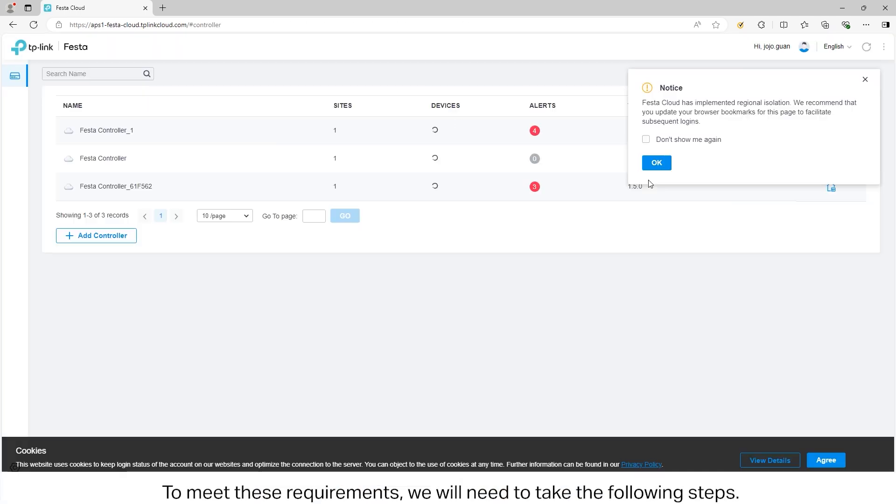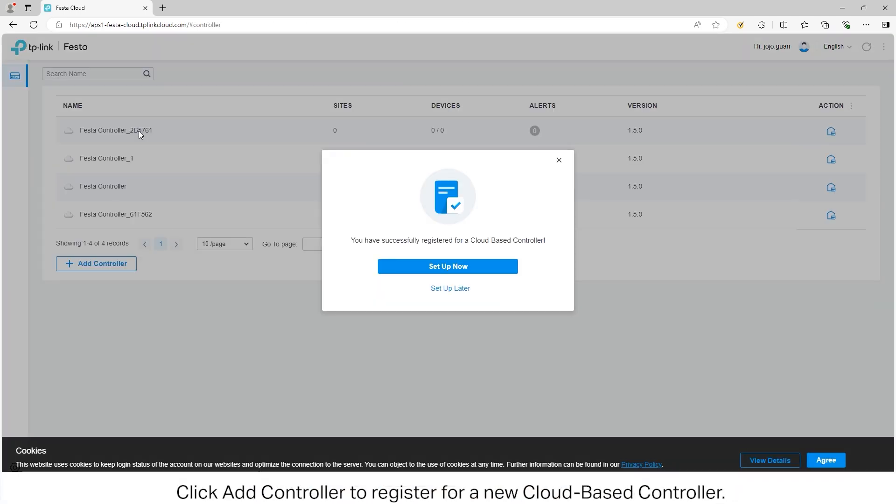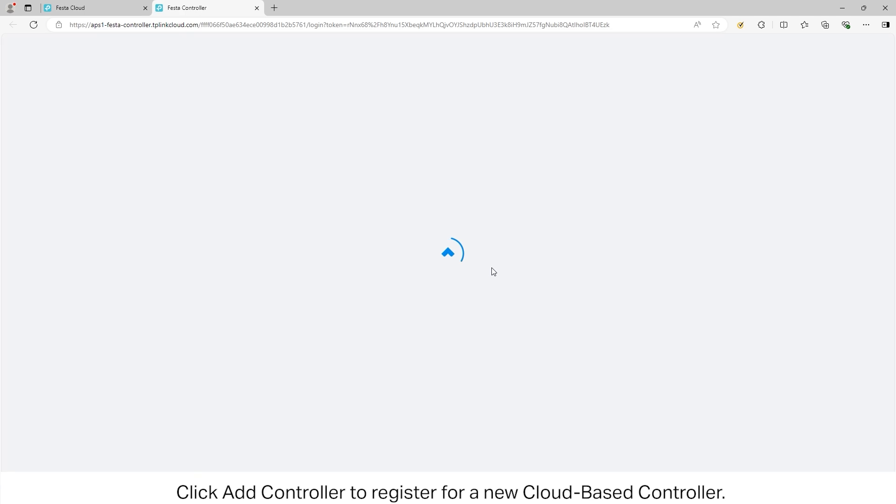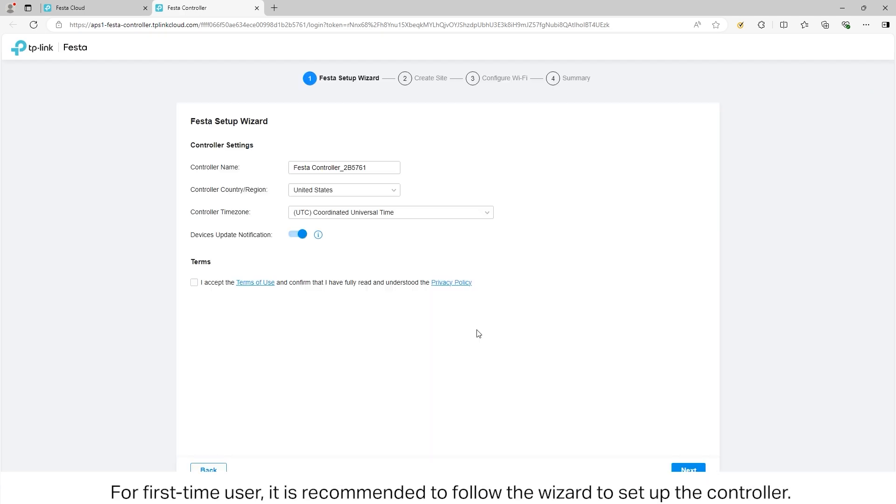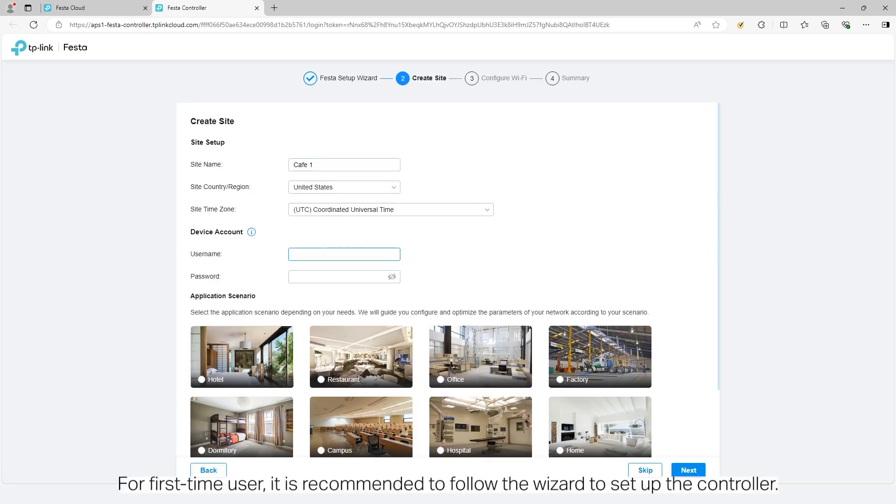Log in to the Festa cloud. Click Add Controller to register for a new cloud-based controller. For first-time users, it is recommended to follow the wizard to set up the controller.